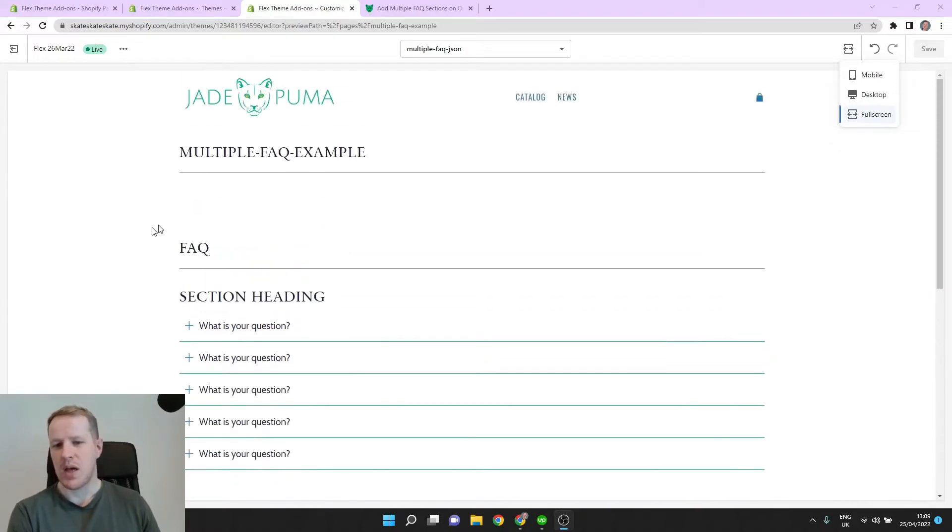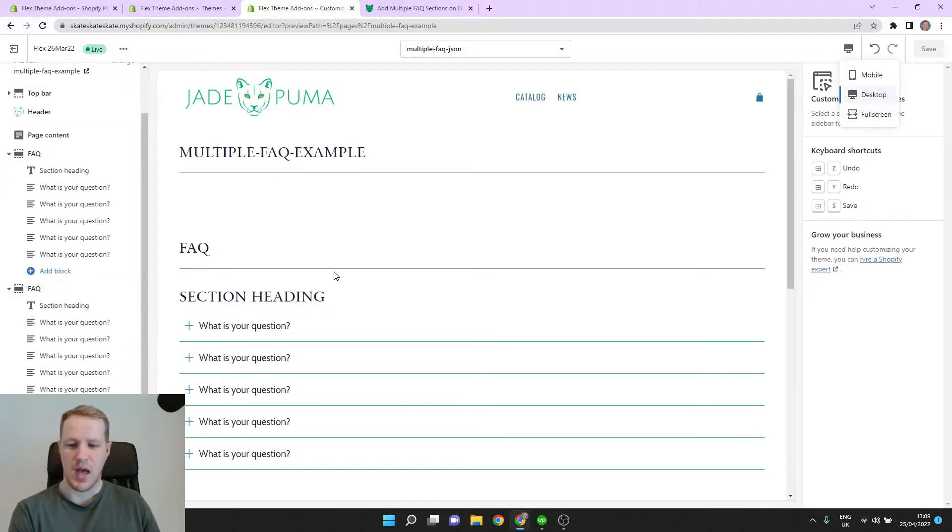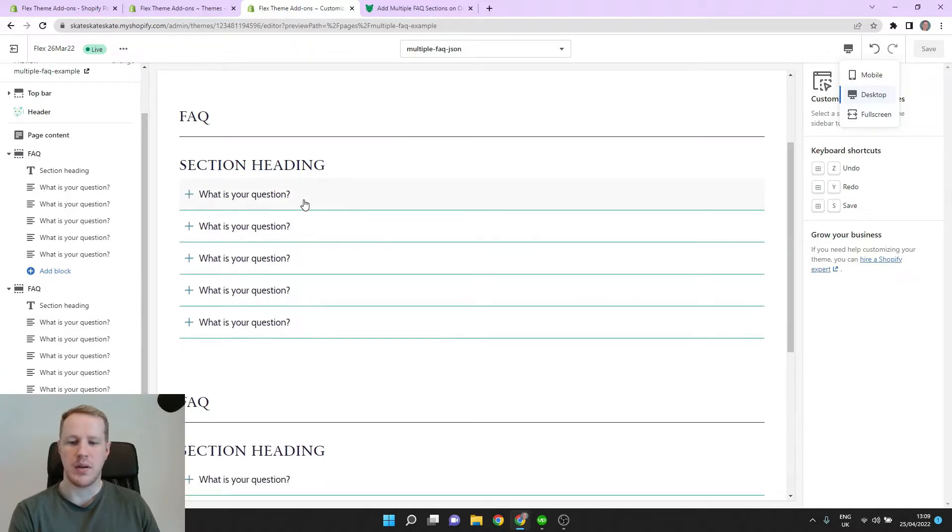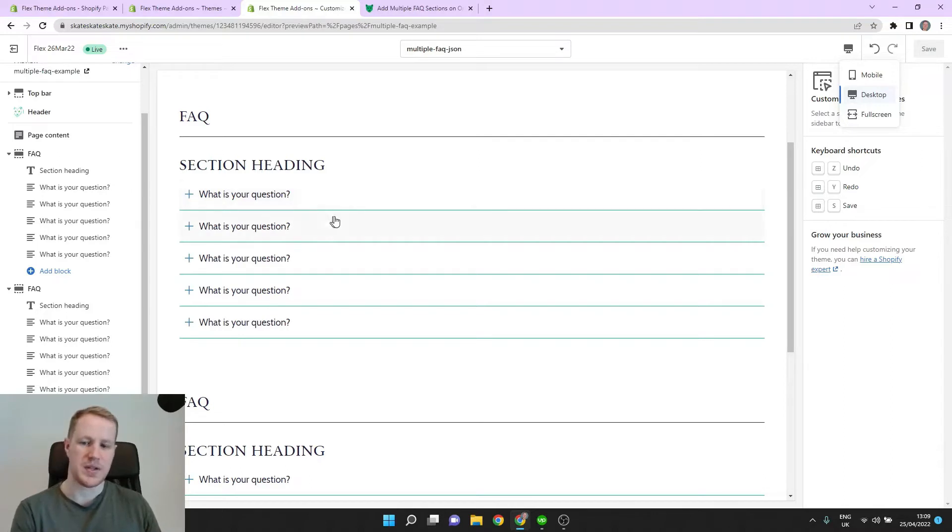So here's the bug. We have two FAQ sections on the same page template, as you can see here. And if we try to open one, it opens and then immediately closes. So that's the problem we're going to fix.